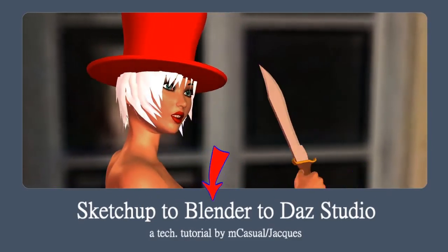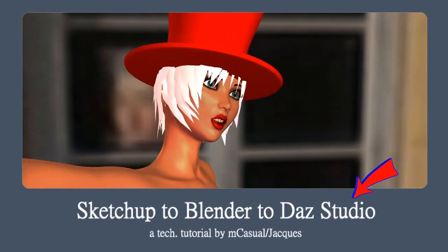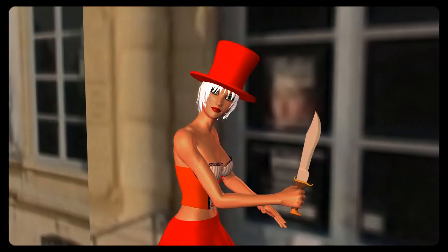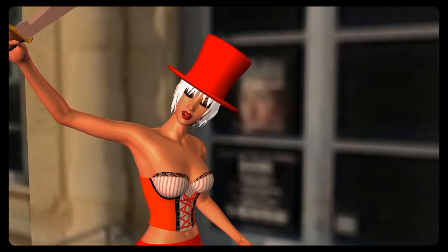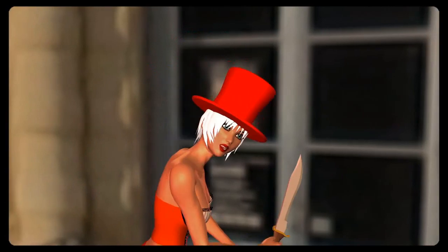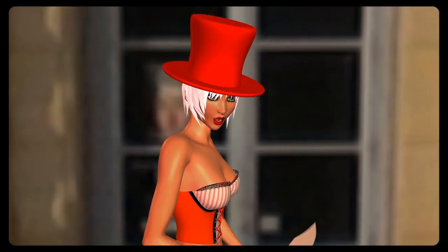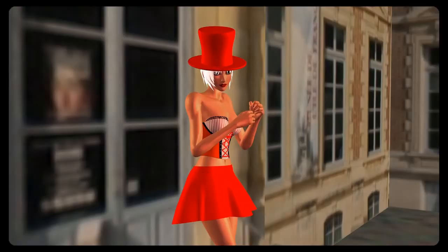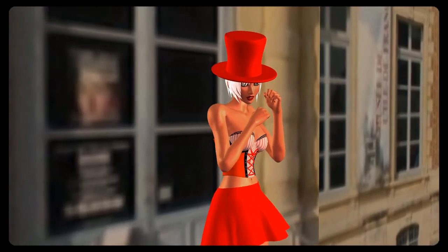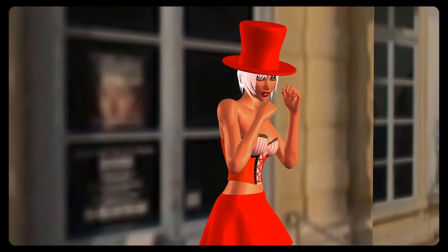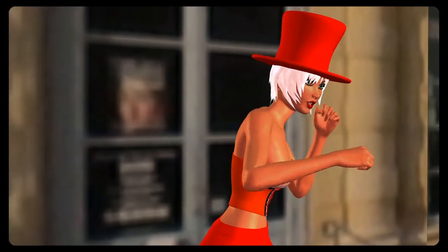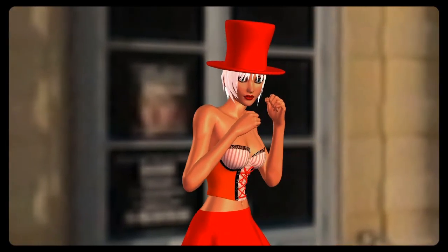Hello and welcome to a new technical video. Today we'll see how to bring some impressive buildings to Daz Studio. I must warn you it requires some computer skills on your part.